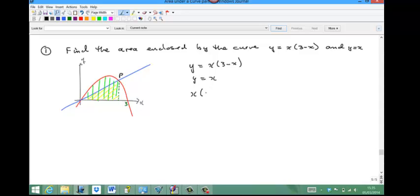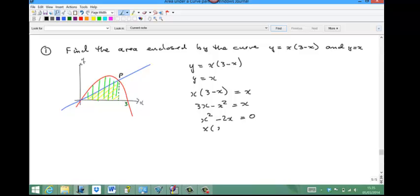We solve y equals x(3 minus x) and y equals x simultaneously, equating x(3 minus x) to x: 3x minus x-squared equals x, rearranging gives x-squared minus 2x equals 0, so x(x minus 2) equals 0. The x-coordinate of P is 2, and since y equals x, the y-coordinate of P is also 2. We integrate to find the area under the curve between 0 and 2 (call it a1) and find the triangle area (a2).